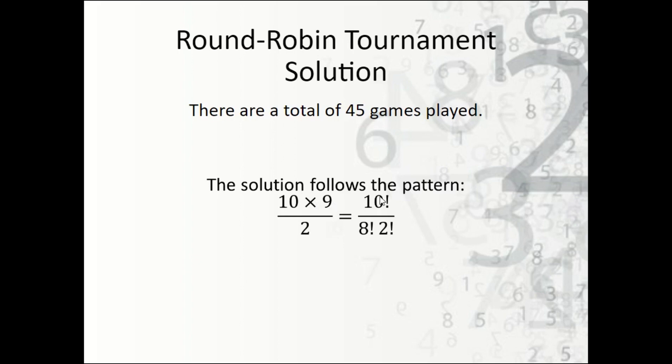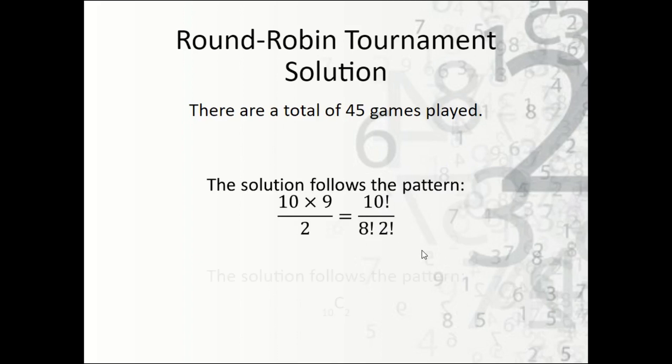Or 10 factorial over 8 factorial times 2 factorial, because we're doing 10 choose 2. So that's 10 factorial over 10 minus 2 factorial times 2 factorial. Another way we can write it is 10 choose 2 using the combination notation.